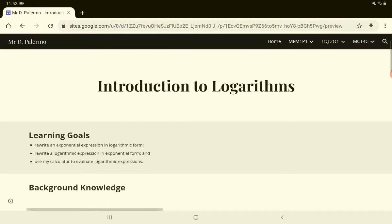Our goals for today are to learn what a logarithm is — that's first and foremost. We'll also learn a little bit of background history on it. We want to be able to rewrite an exponential expression in logarithmic form, rewrite a logarithmic expression in exponential form — going back and forth between exponential and logarithmic form — and eventually use a calculator to evaluate logarithmic expressions.